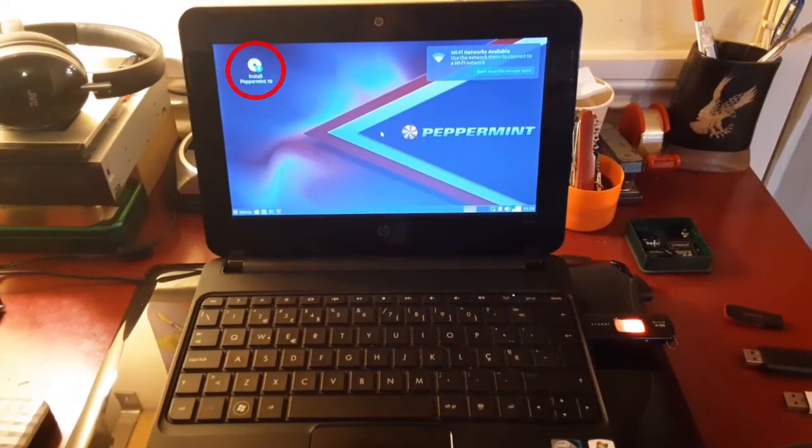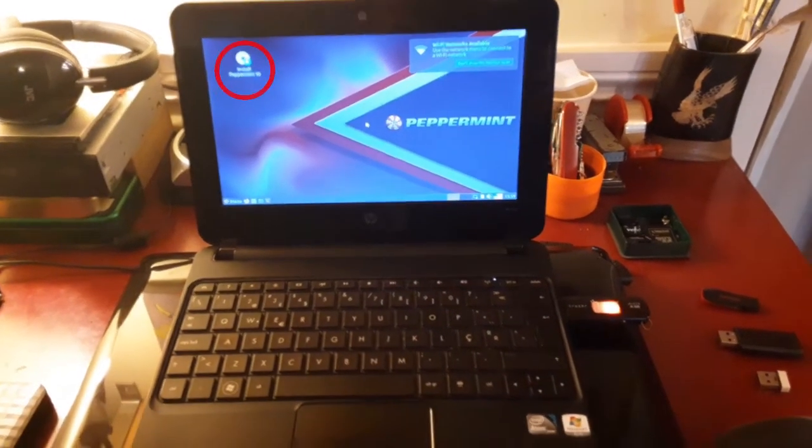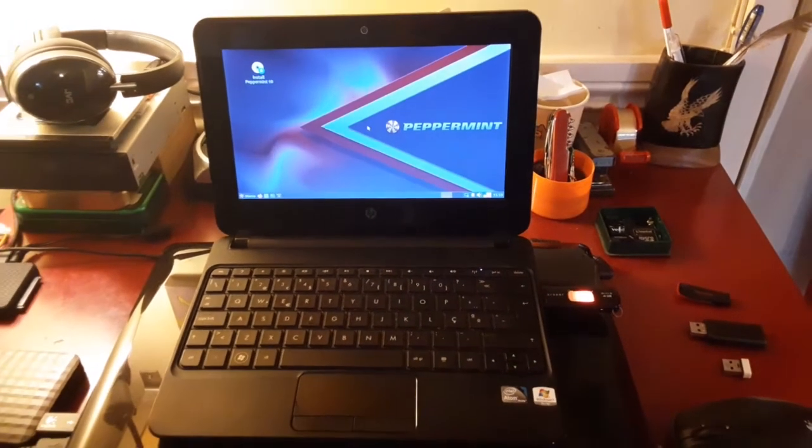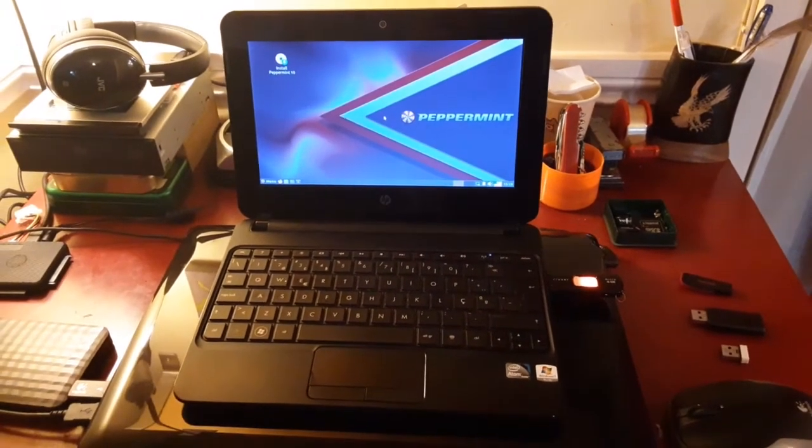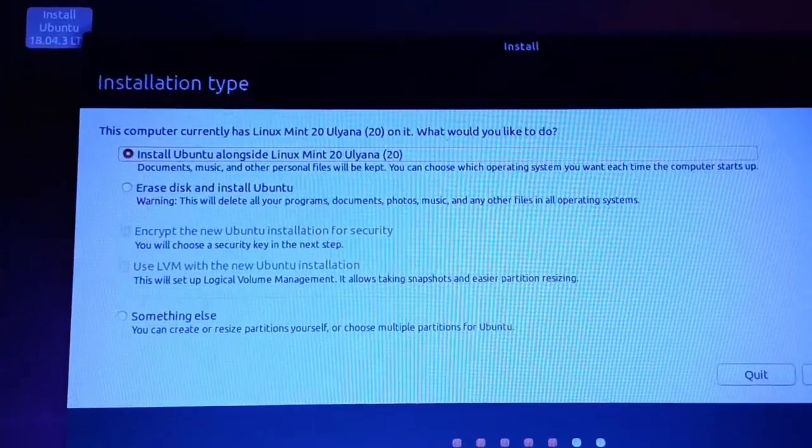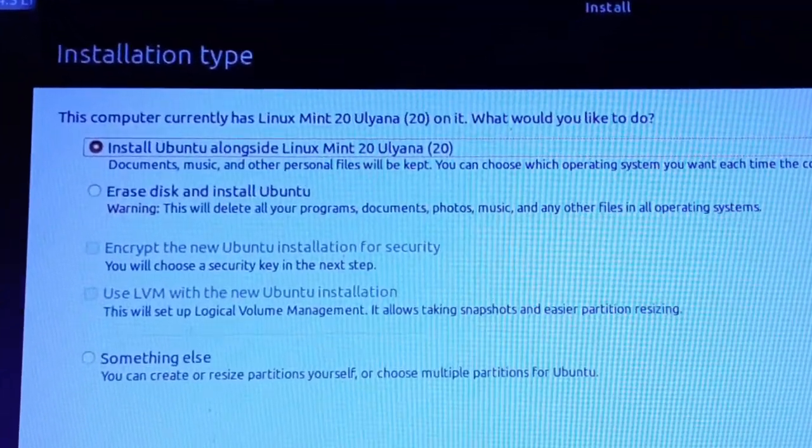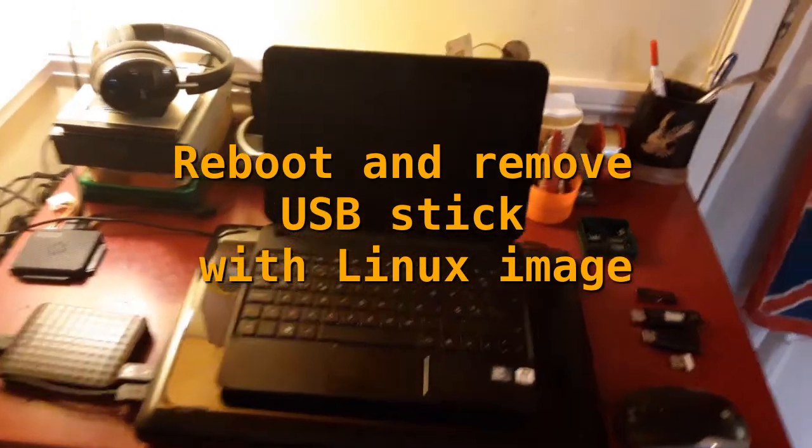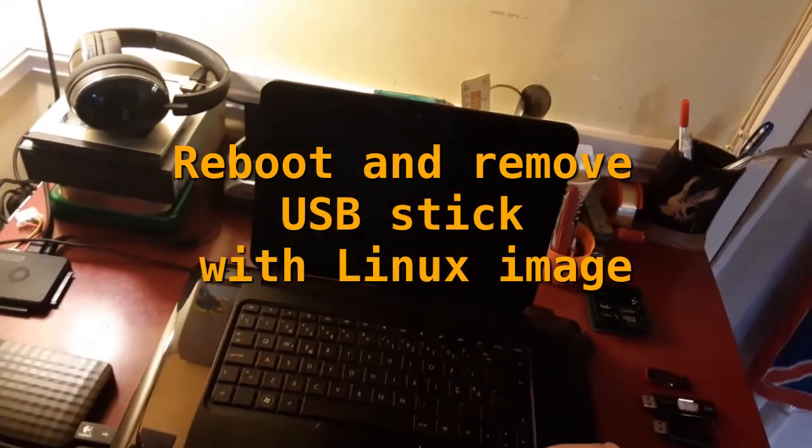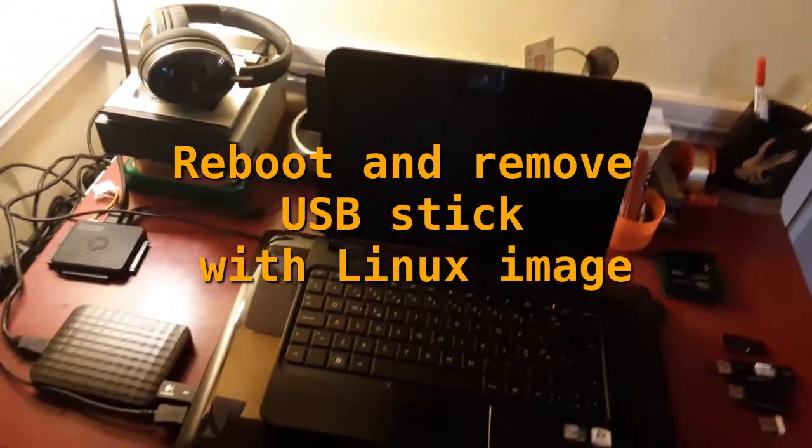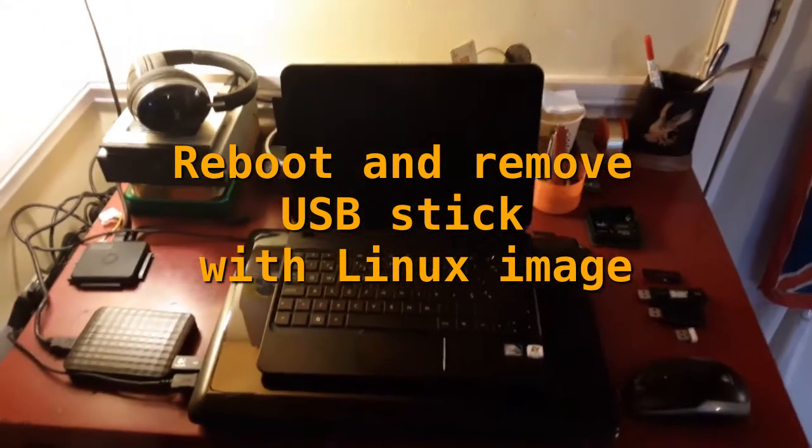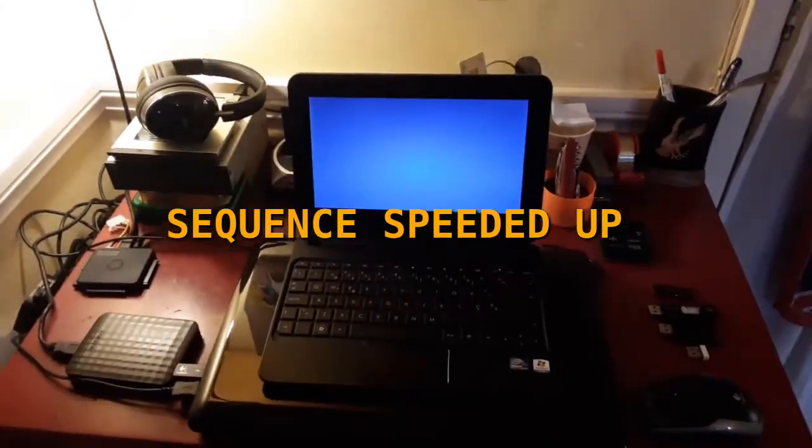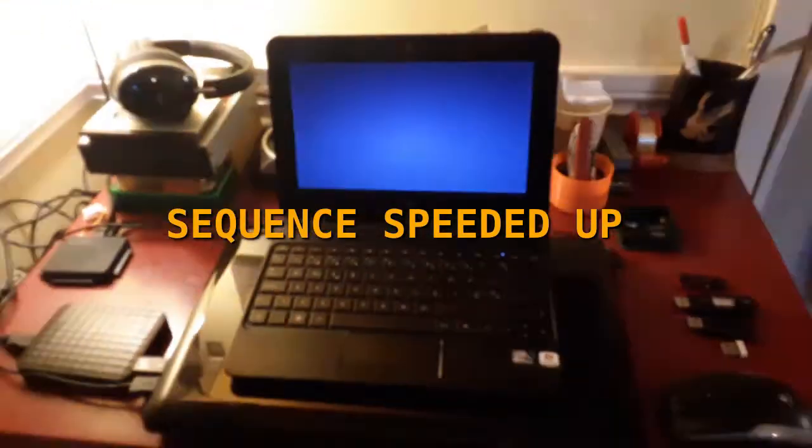Same steps as other distros. You just select the install icon, follow the installation instructions, reboot and remove USB stick with Linux image, and Bob's your uncle. This laptop is very handy when I'm out and about and need a public internet connection via Wi-Fi.